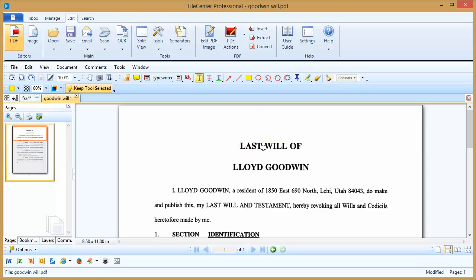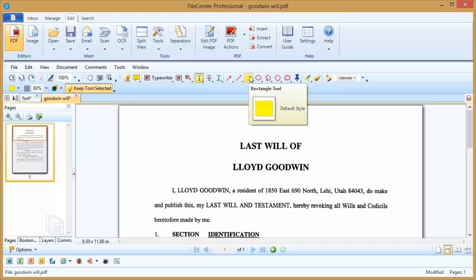Now let's suppose that there's a picture or something that's not text-based that you want to be able to highlight. Well, we're not going to be able to use the highlight tool itself because, as we said earlier, this expects actual text. Instead, what we're going to do is use the rectangle tool, which is in a way the jack of all trades in the PDF editor. You can make the rectangle do all sorts of interesting things.